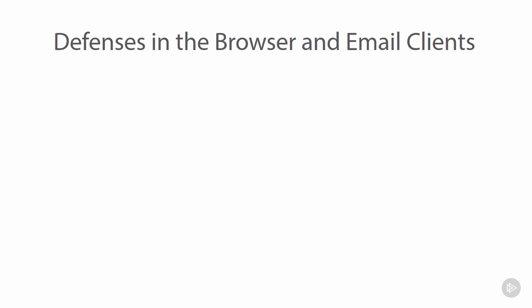Now when we talk about these two channels, the browser and email clients, we have explicit defenses, and we'll go through some of those in a moment, and we have implicit defenses, which we'll also go through, but they are somewhat different.